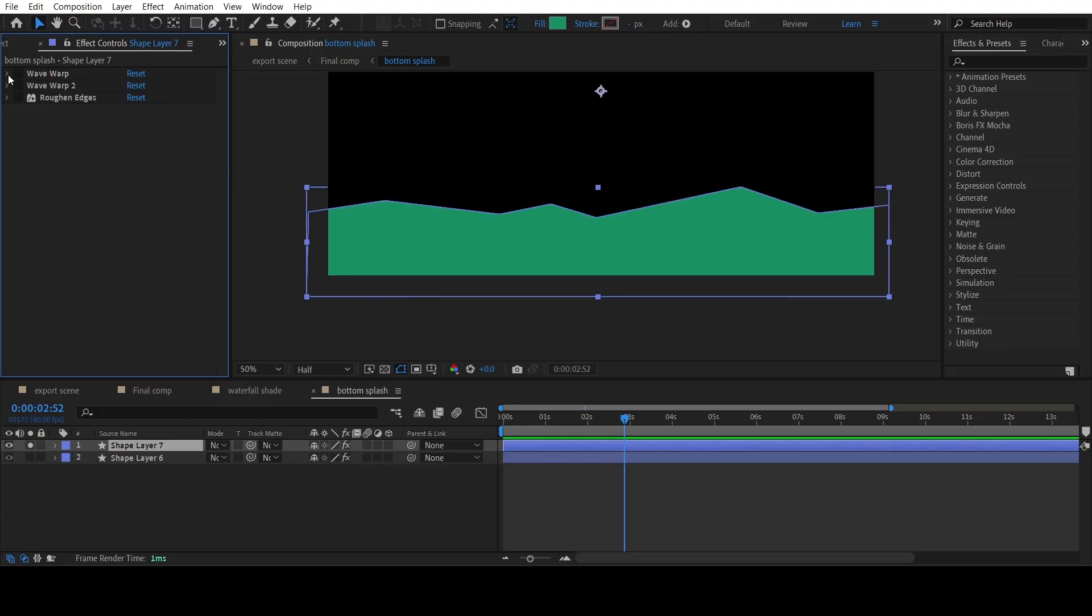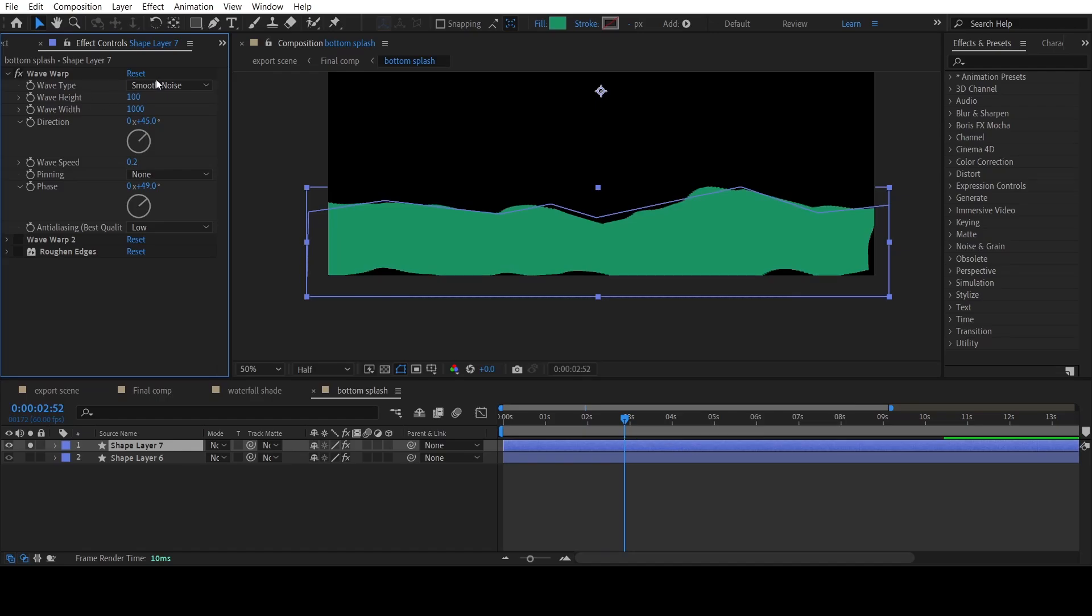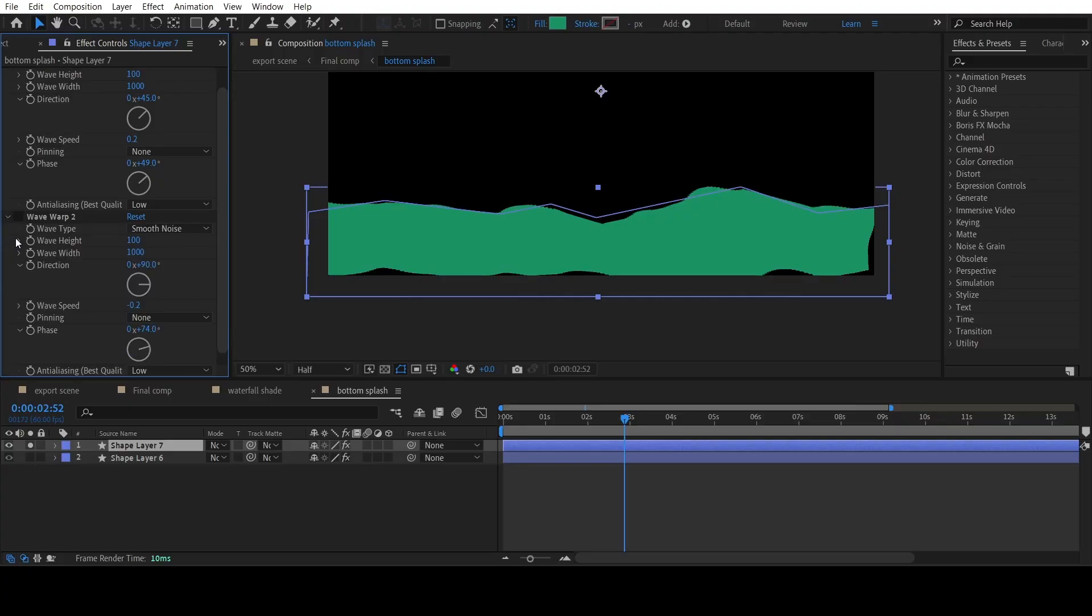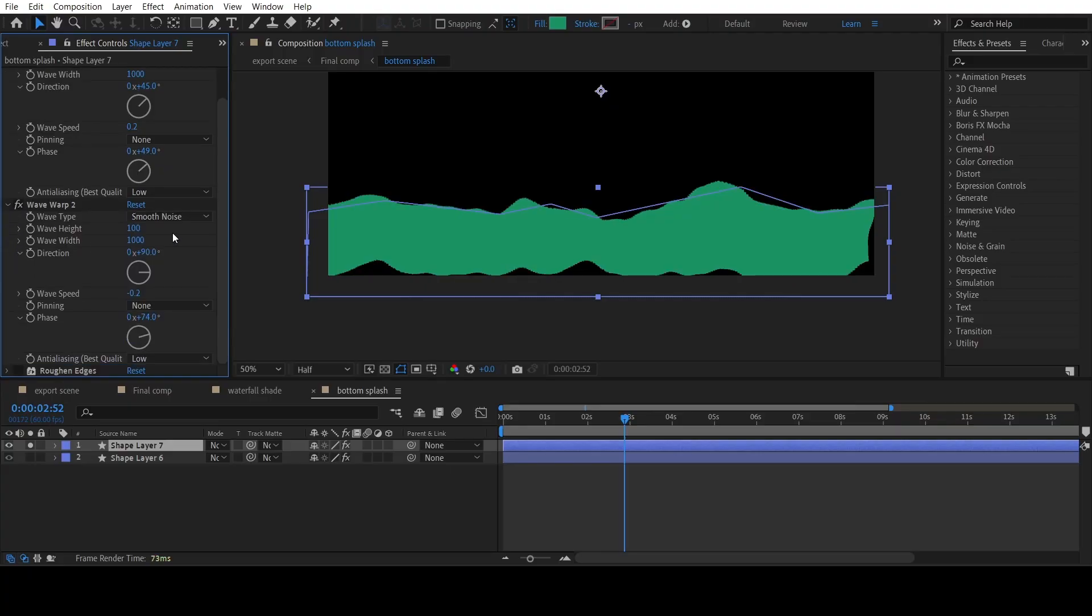Apply the Wave Warp effect and adjust the settings as shown. Duplicate the Wave Warp effect and adjust the settings.